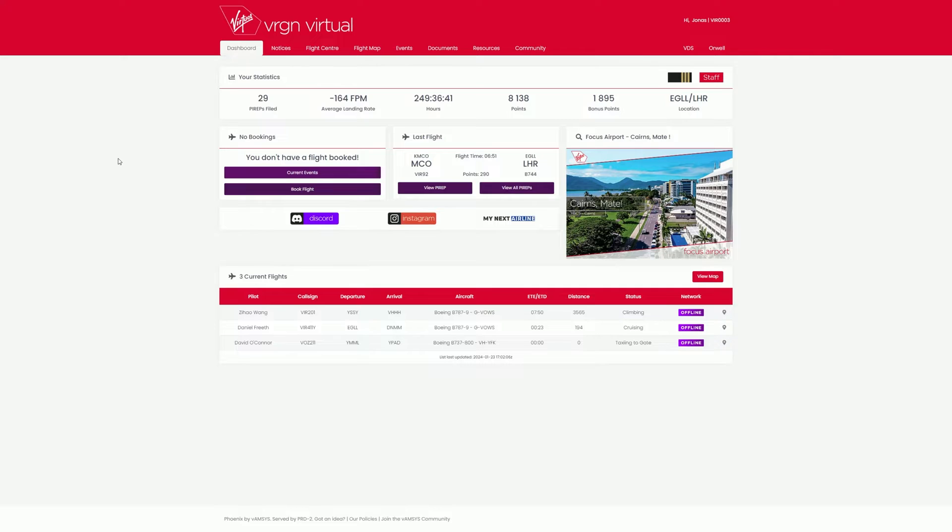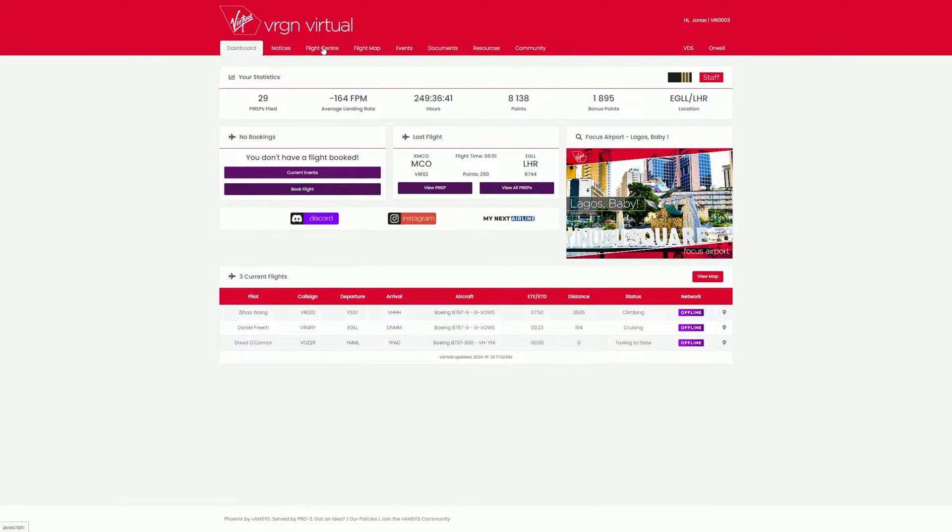Let's start on our dashboard. In the top menu bar, you will find the Flight Center tab. Open it and click on Book Flight.